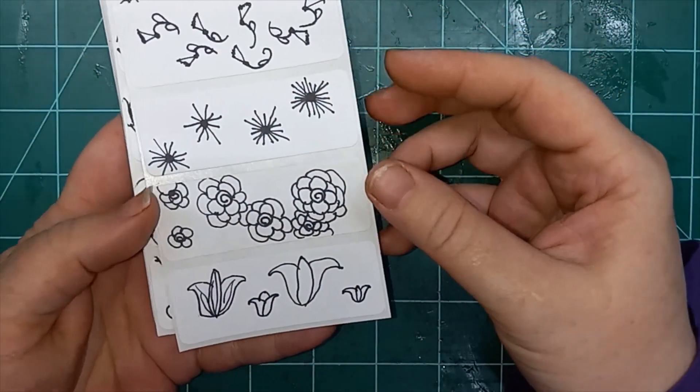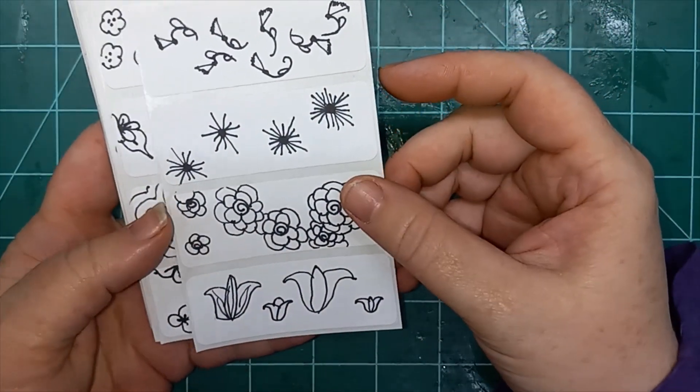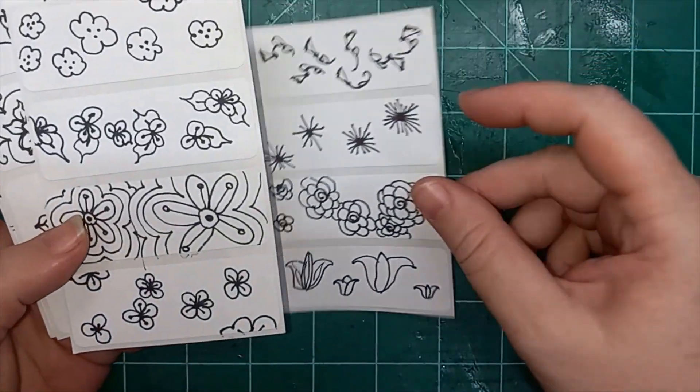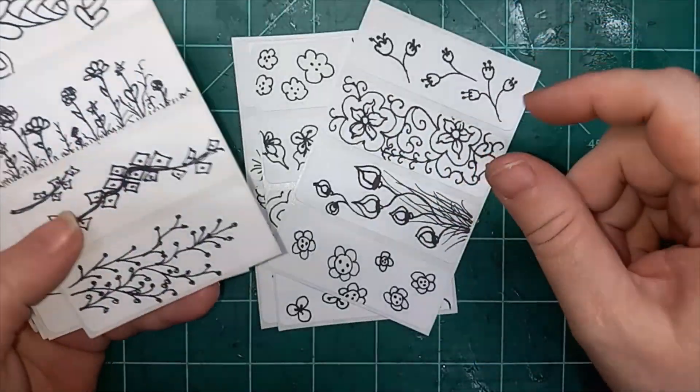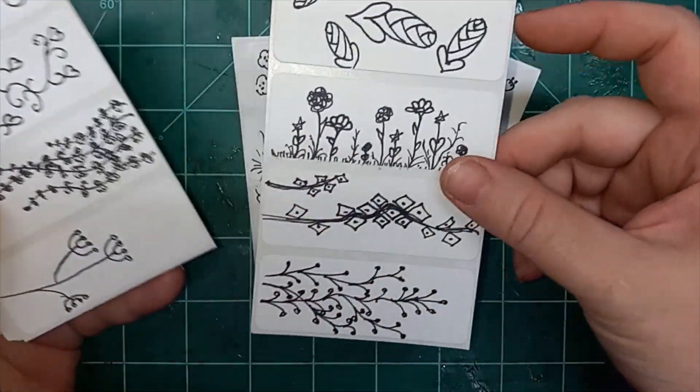Hey everybody, this is Liz with 143 Handmade, and I just finished a 100 days project.